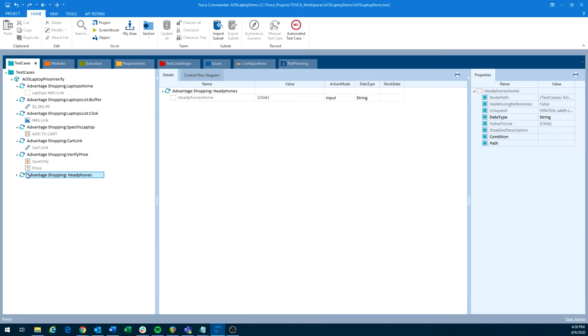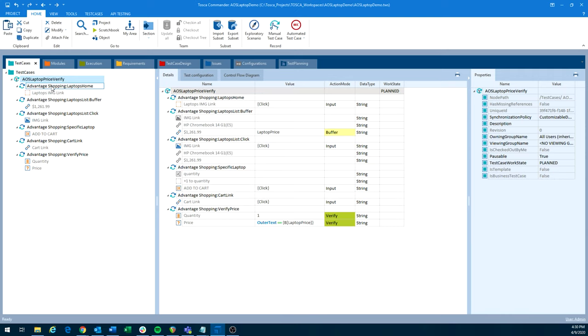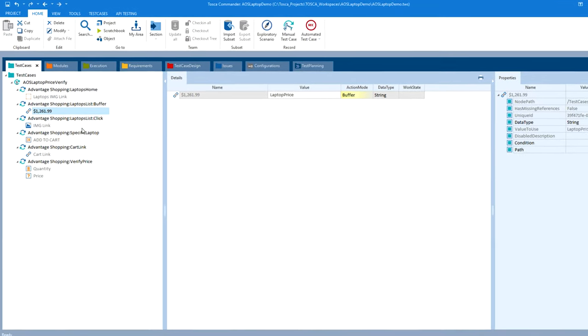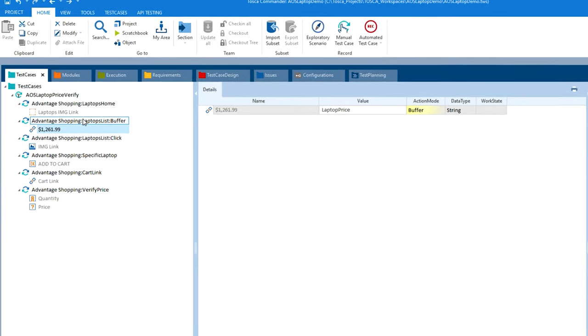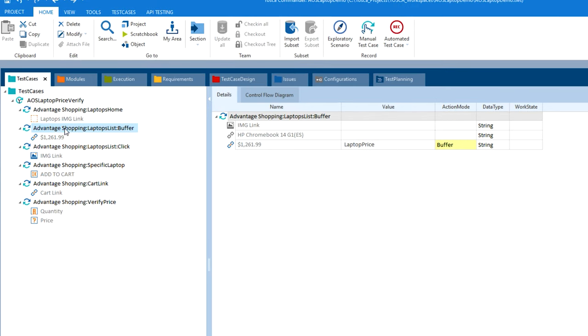Okay, so I'm going to remove this because we don't need this step in our business scenario here. And then what we want to look at is how Tosca handles variables. So we noticed in UFT, we actually declared our variable, and then we set a value to it. In Tosca, it's pretty similar. We take our object here, or our module in Tosca, right here, laptops list, because we want to grab the price. And what we do is we change the action mode to buffer. So we're going to buffer that data. So it just means store it as a variable. And we're going to give it a name. So we're naming this laptop price.